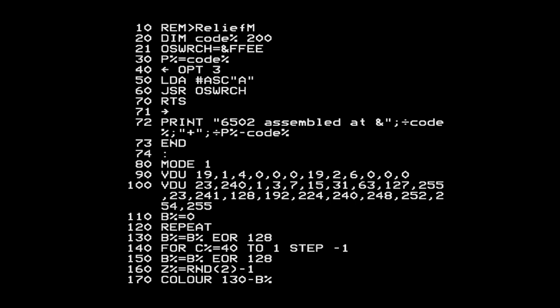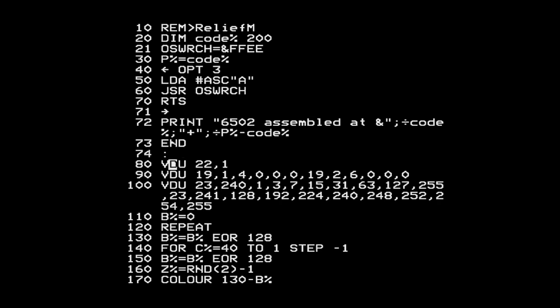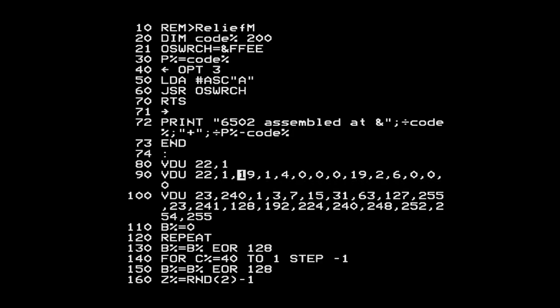Now we can move on to actually converting the program. Back in the editor, the first thing we need to do is set up the screen mode, color palette using VDU 19s, and define the little triangular characters needed for the effect. We can do this by printing a lot of control codes using the OS Write Character function. We can change a screen mode using VDU 22 followed by the mode number - that's directly equivalent.